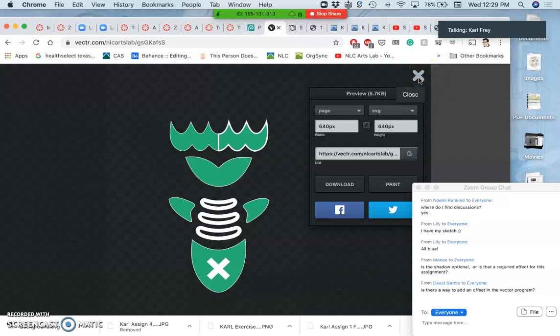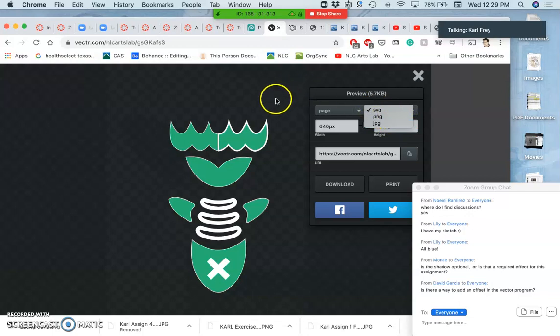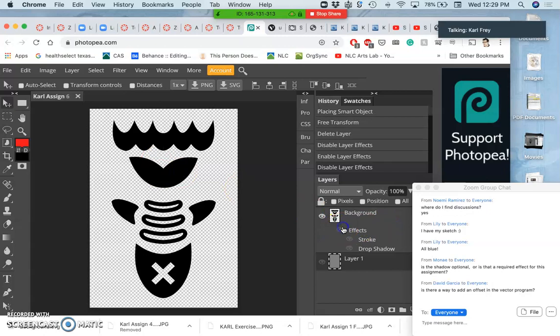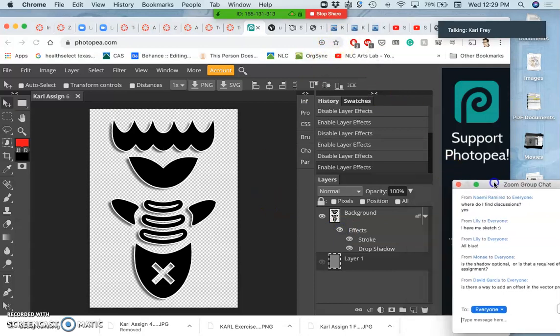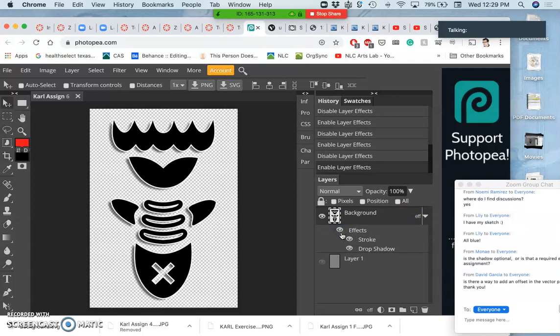So there's that way. But the way I want you to learn, to answer your question, David, is to output this as an SVG for yourself, but then also as a PNG, and then bring that PNG into Photopea so that you can add layer style effects to it right within Photopea. So that's the easiest way, and you do that with a stroke.